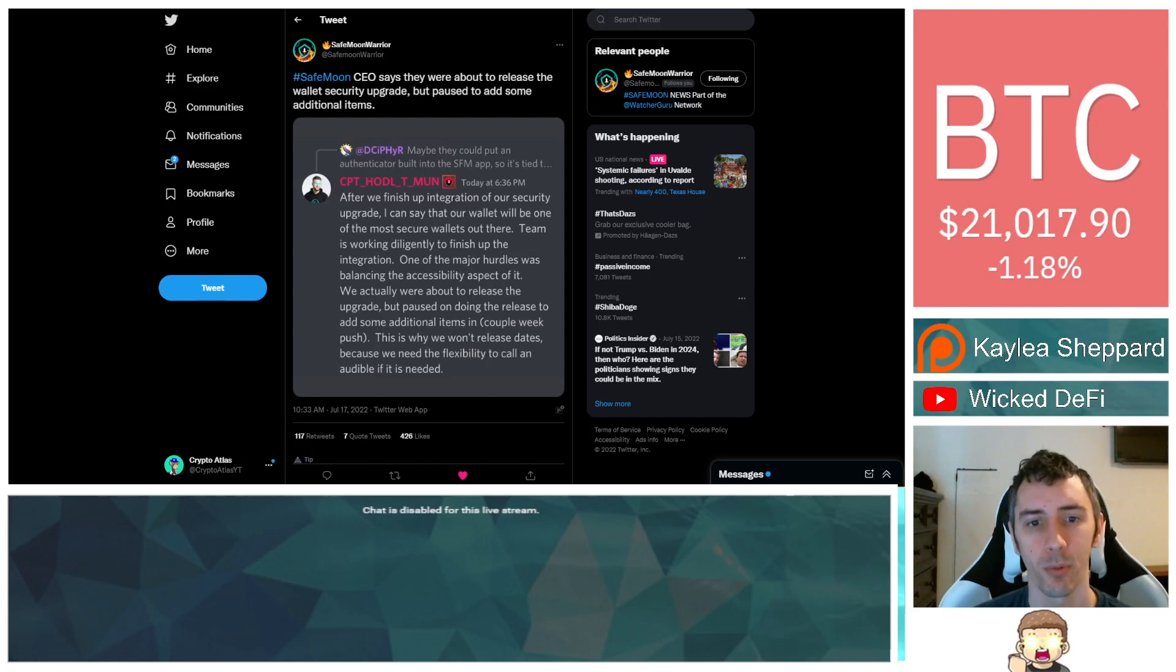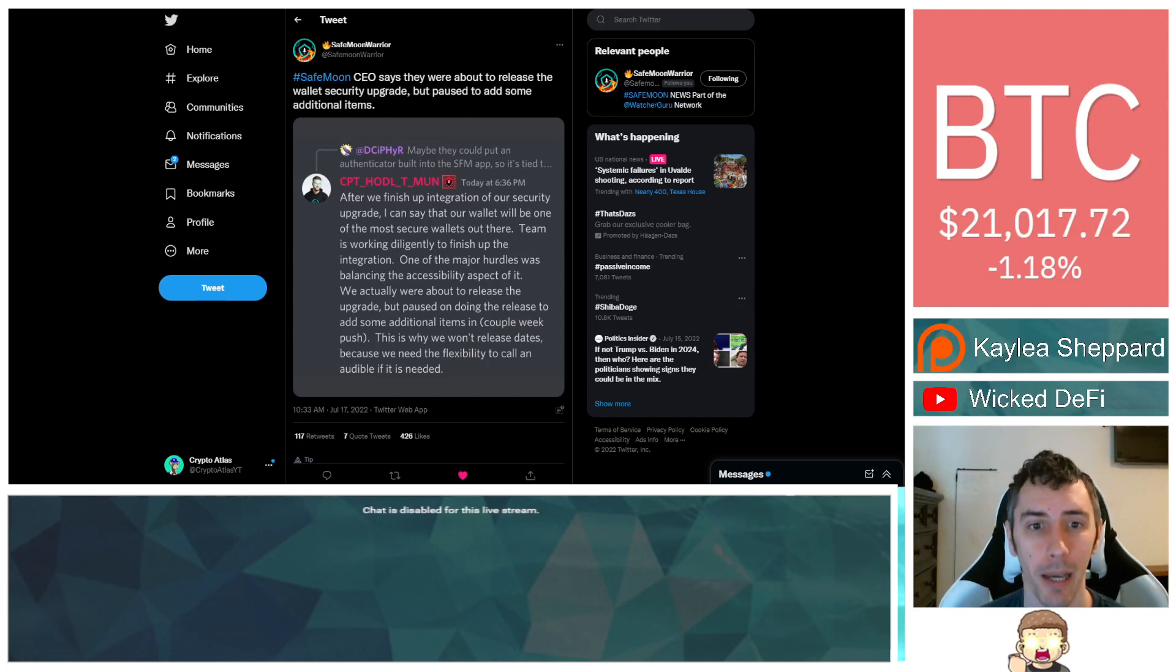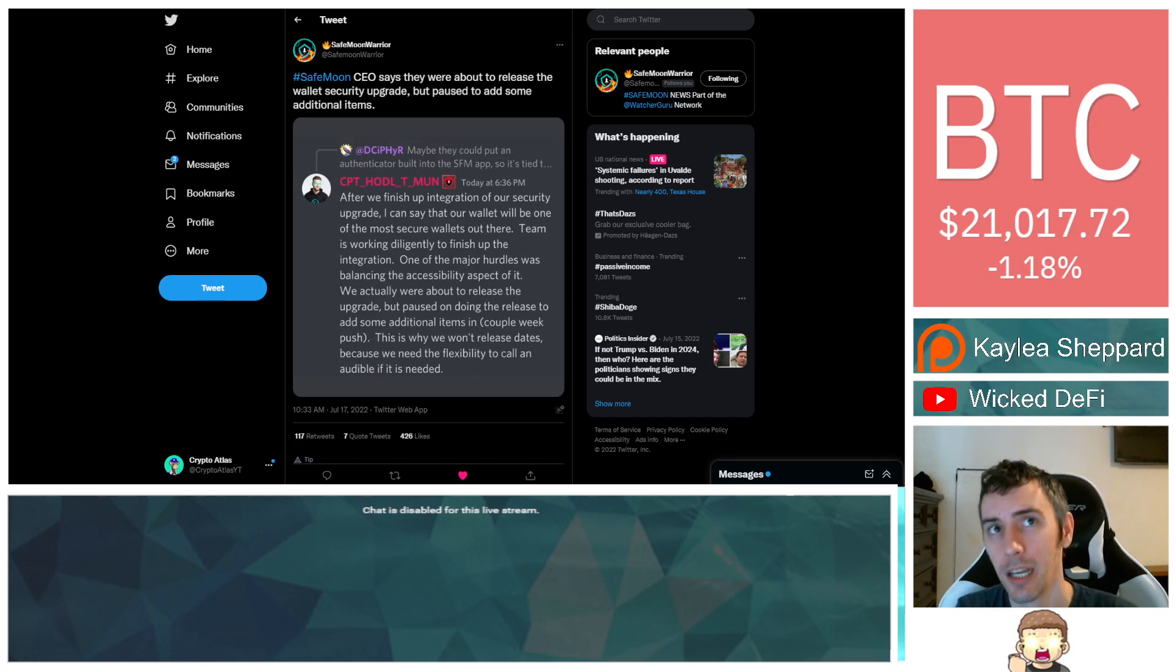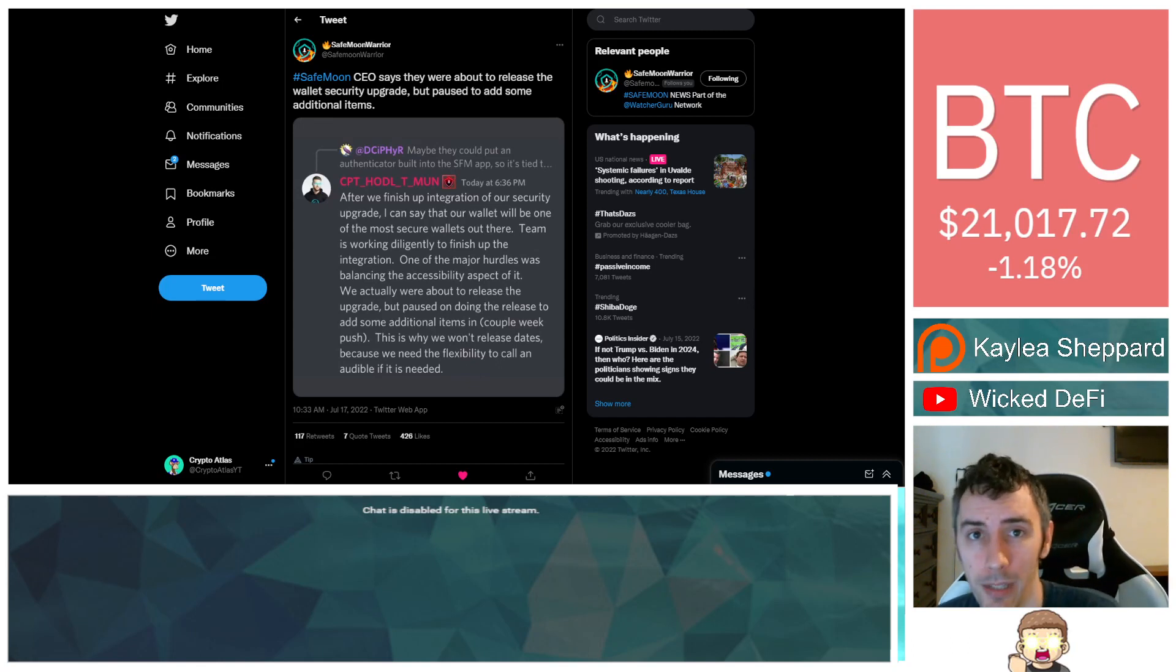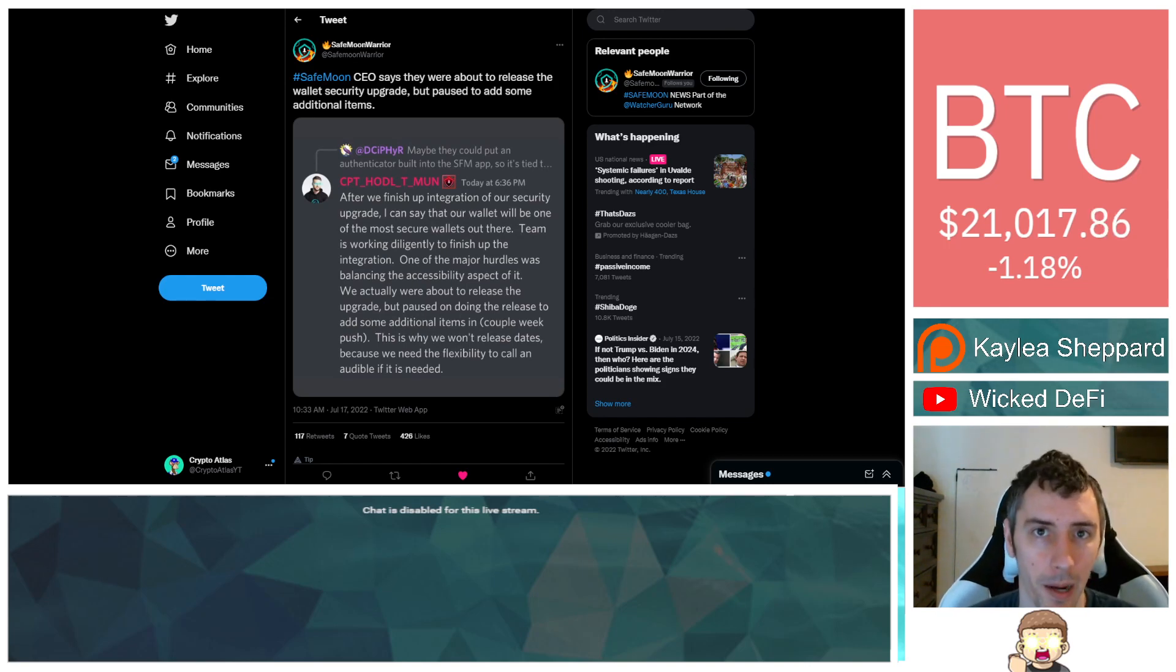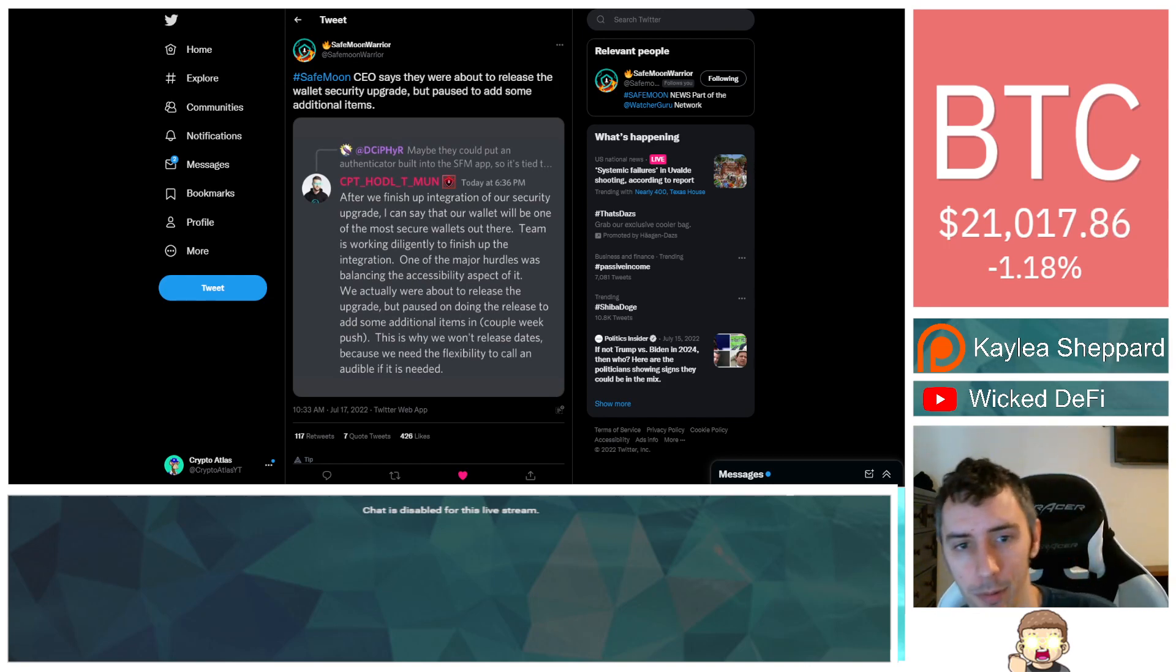We have some new details regarding the security aspect that was talked about previously by the SafeMoon team, which inevitably ended up leading to the SafeMoon card being delayed. This is being reported by the SafeMoon team themselves.